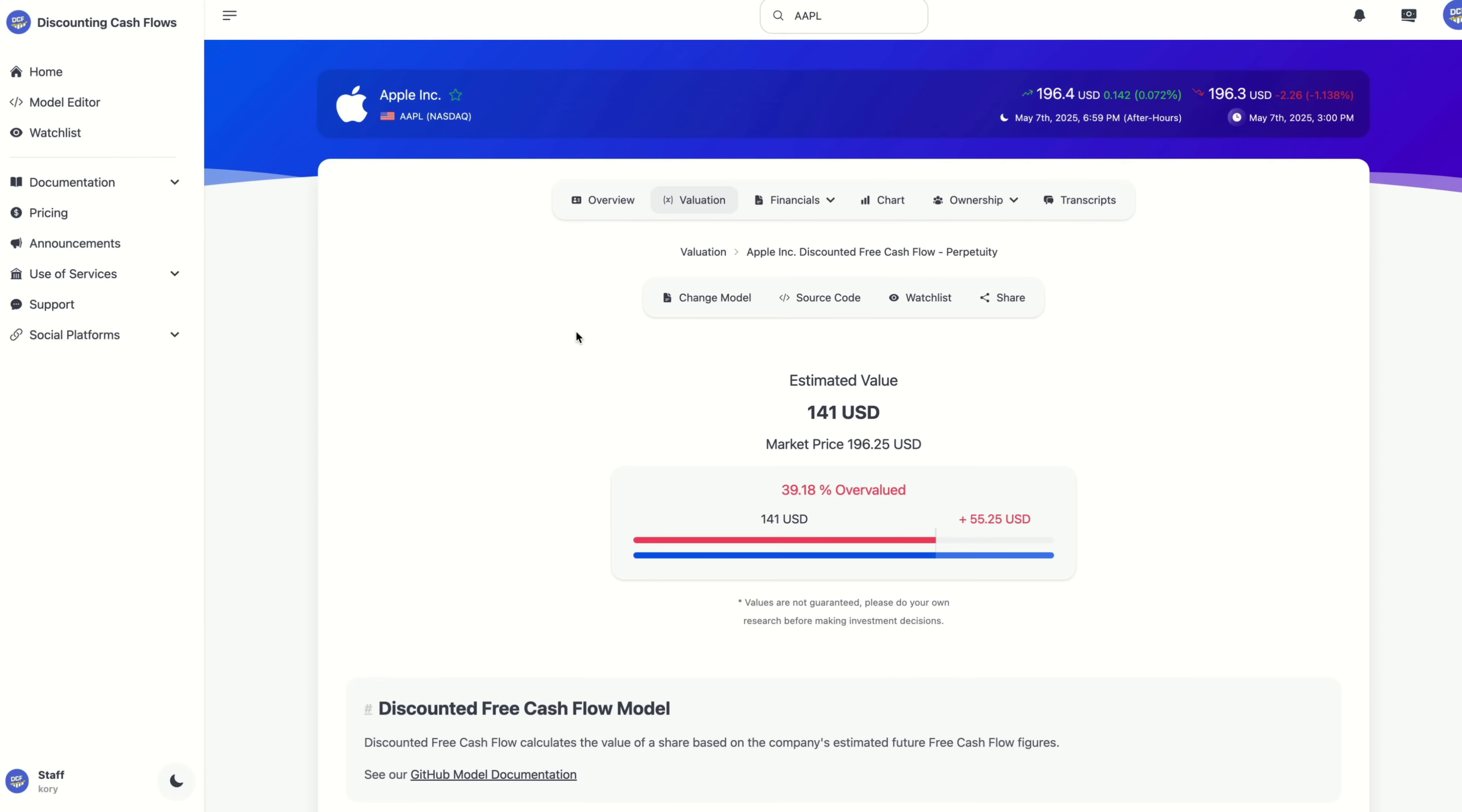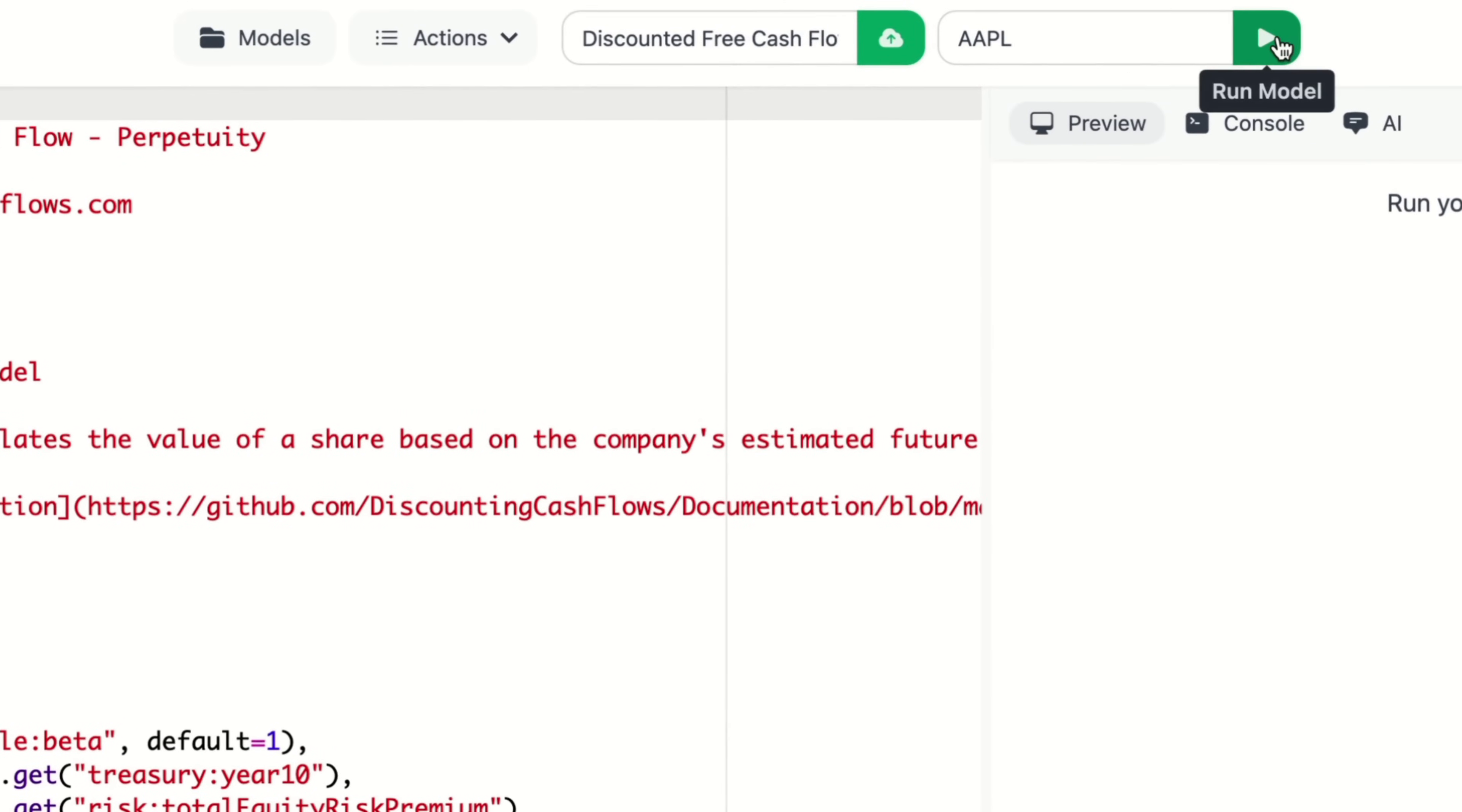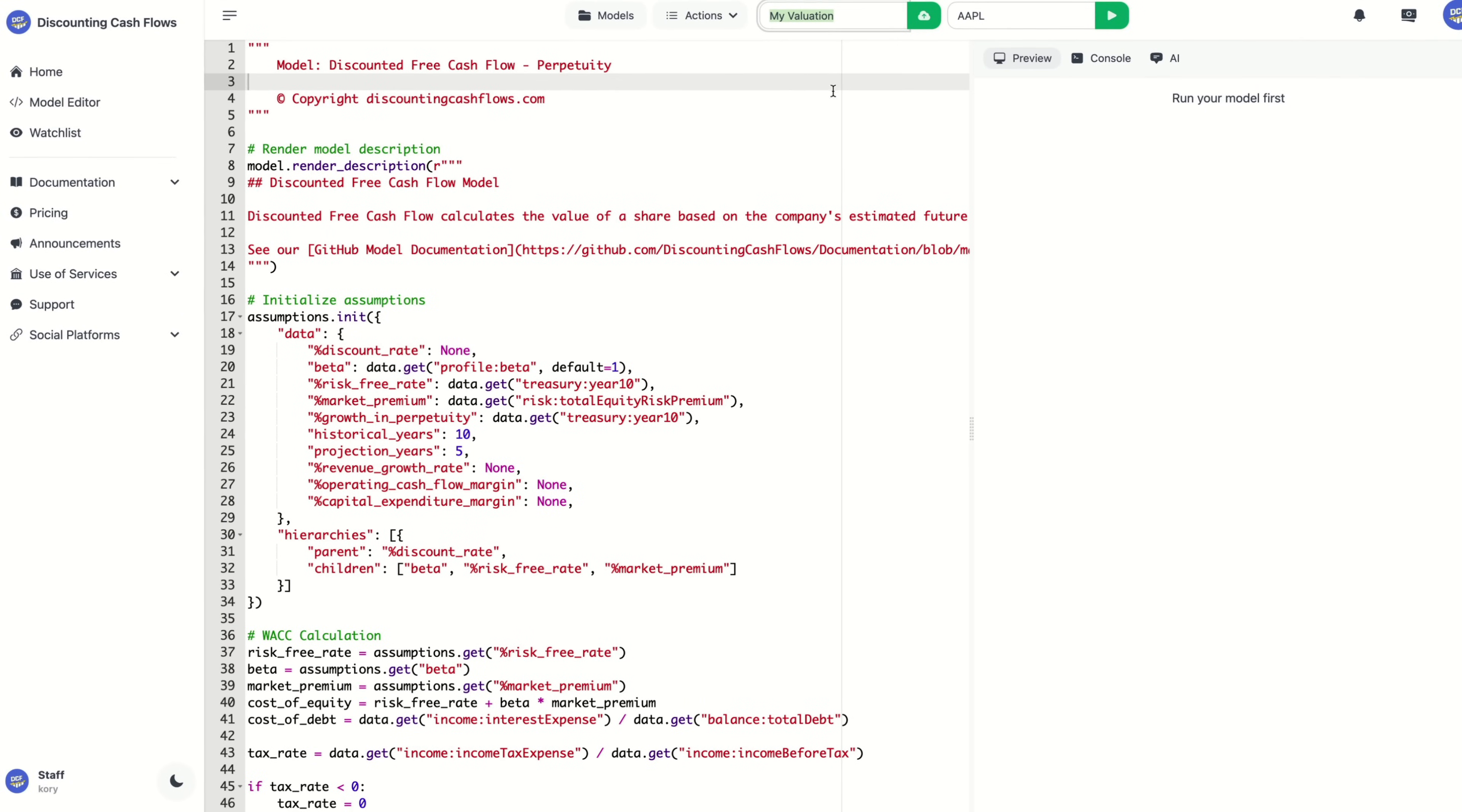Next, we're going to go inside of the source code. So every model is written in Python, which is the same language used by data scientists. And you have full access to the code. You can make any changes that you like. Then you can click on run to see the results. And when you are finished making any changes, don't forget to give your model a name and then click on save.